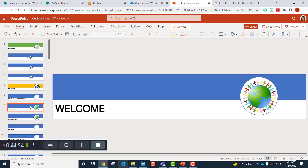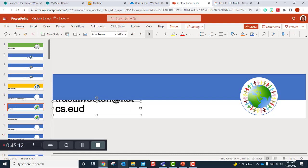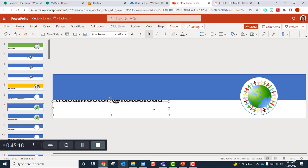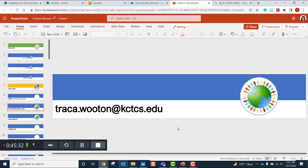That is how you create a custom banner for Ultra Course. I hope you learned something, especially regarding ADA compliance issues. If you need anything, you can email me at traca.wooten@kctcs.edu and I'll be happy to answer questions, or we can do a one-on-one Teams session and I can walk you through these steps. It's really simple, really easy, and fun to do. Enjoy — create those personalized courses, chunk information for your students, and keep your course an overall appealing eye view for them. Thank you and have a great day.